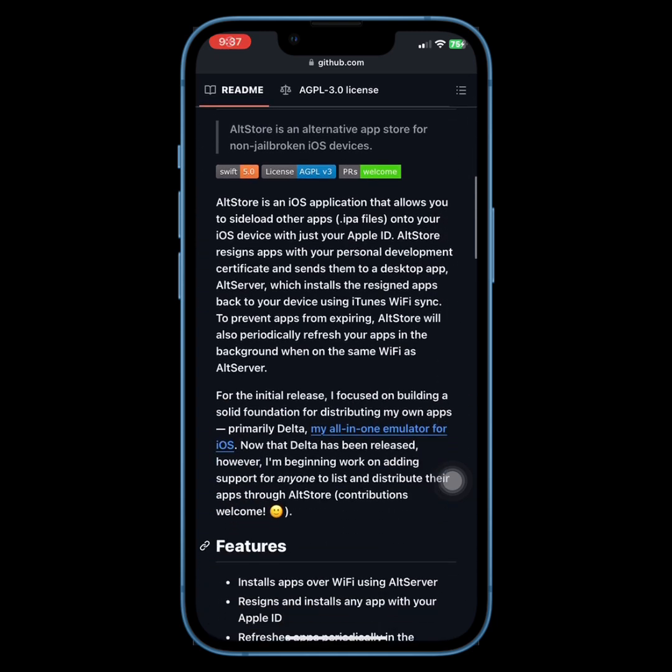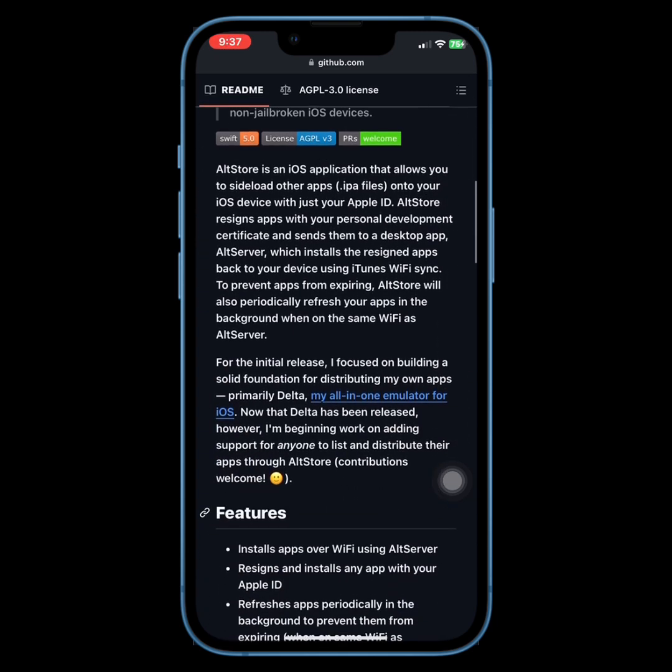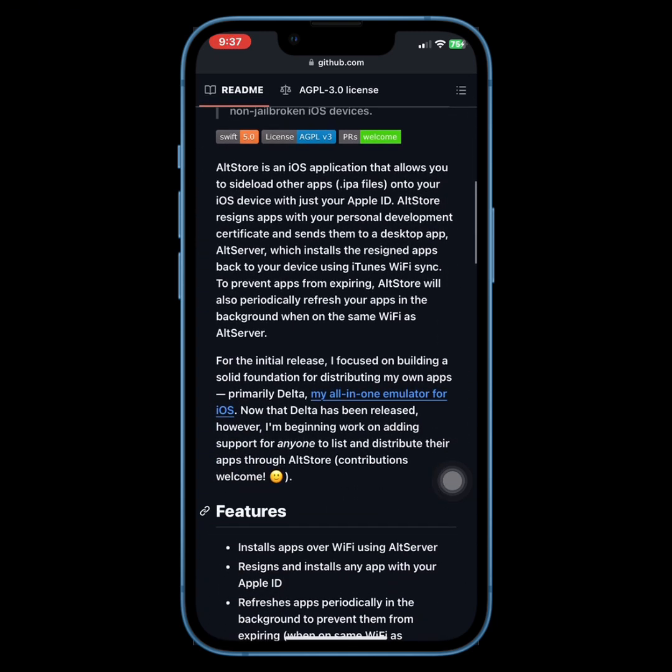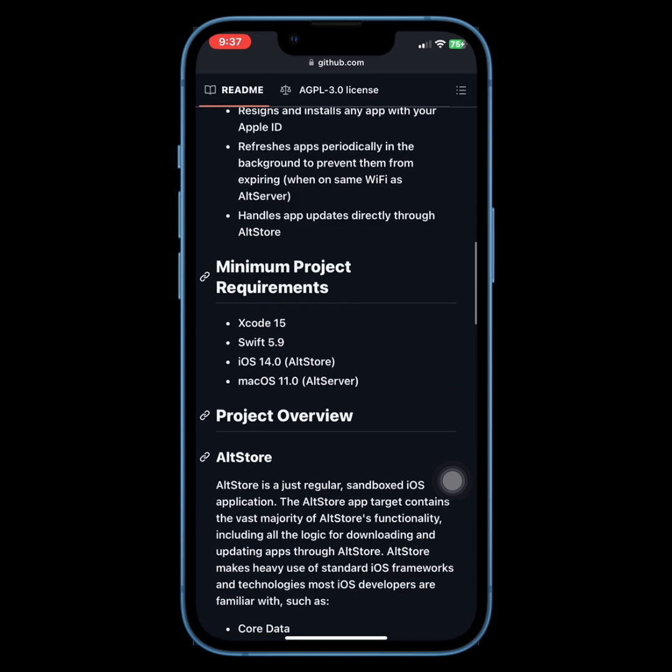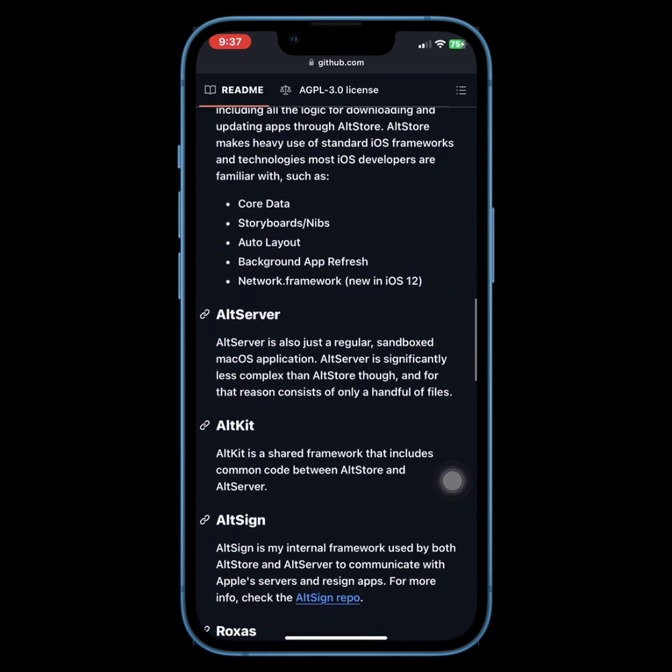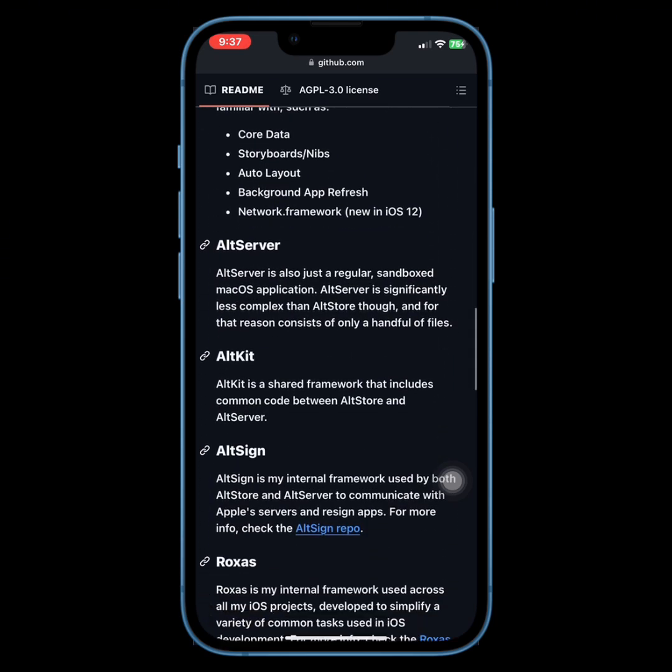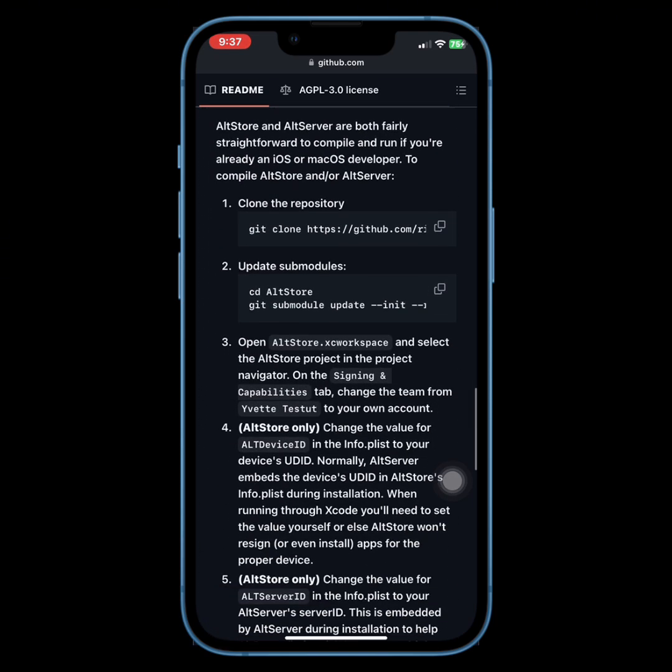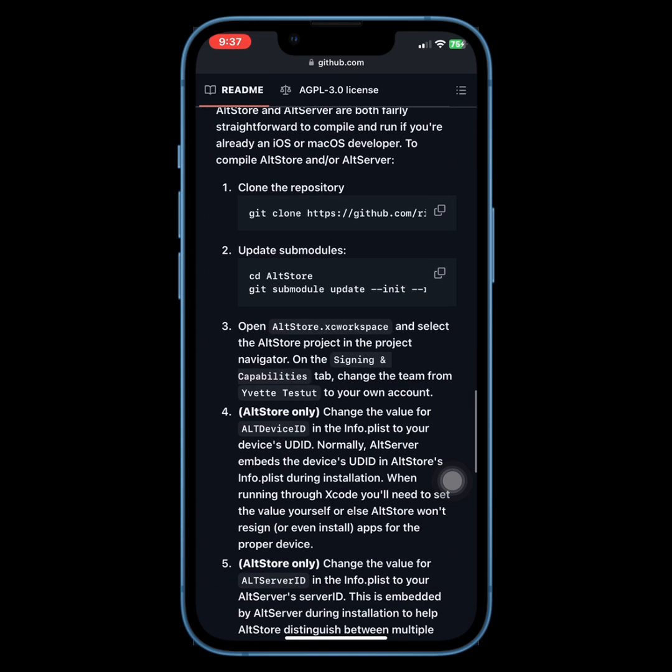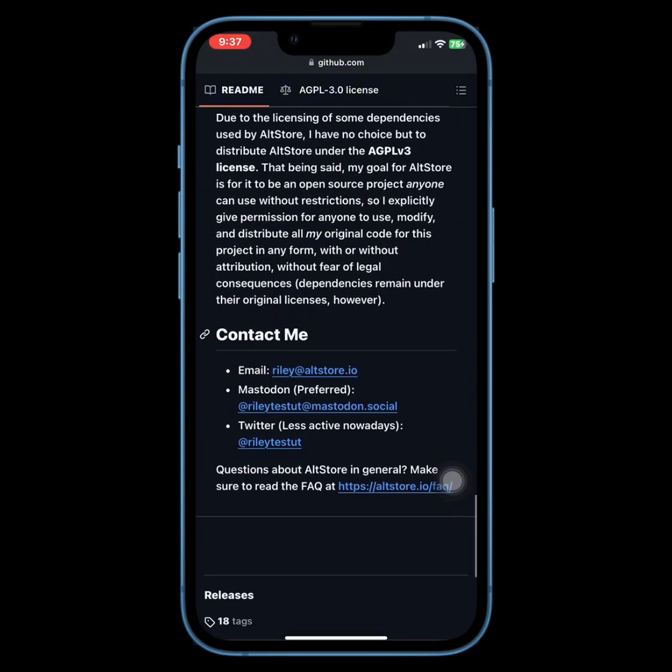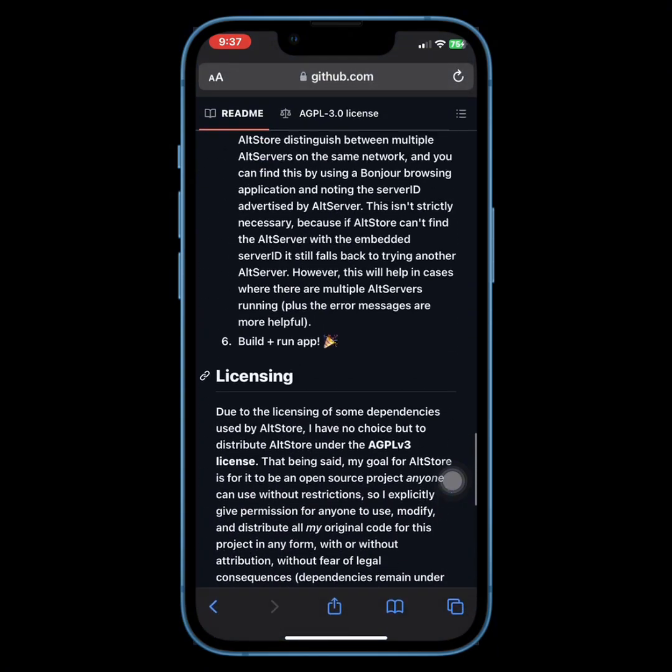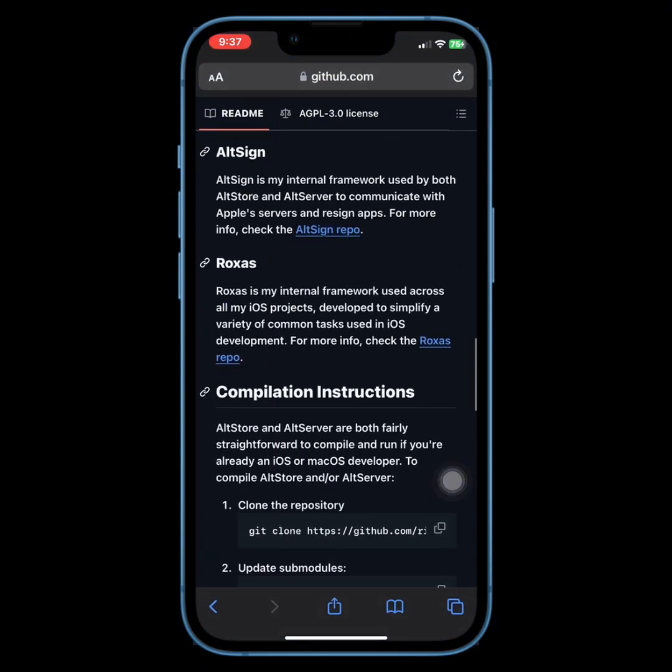AltStore 2.0 is out. Major update brings exciting new features. Hey everyone, big news in the iOS community. AltStore 2.0 has just been released, and it's packed with some game-changing updates.